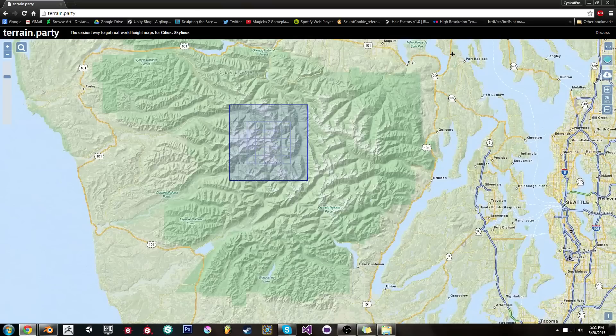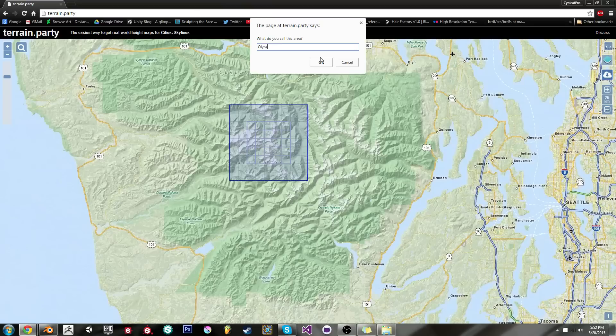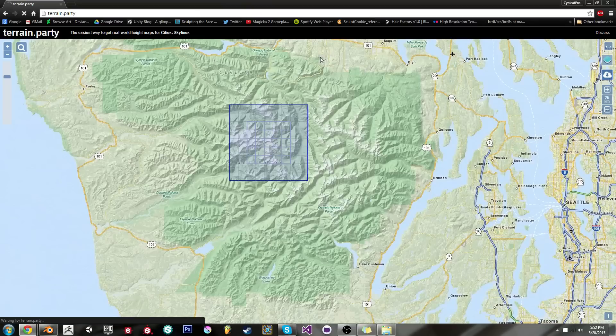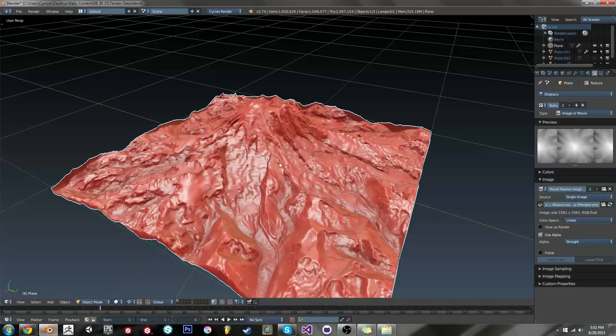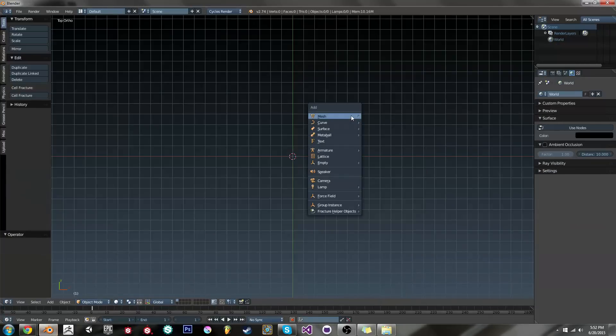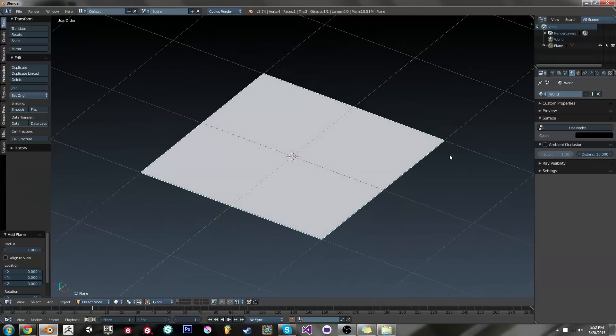So anyway, let's grab that. Just click the download button. And we're just gonna call this one Olympic Forest-ness. Anyway, terrain.party can take a little bit to get back to you because packing up all the files and everything. Meanwhile, I'm gonna show you how to actually get this in Blender and we can actually start setting up a terrain.